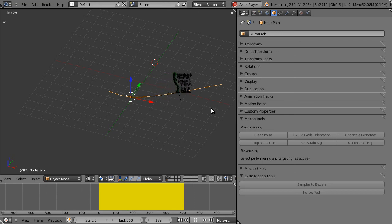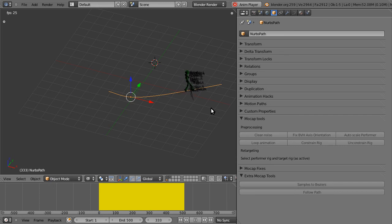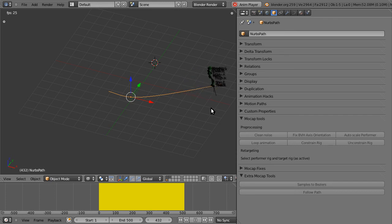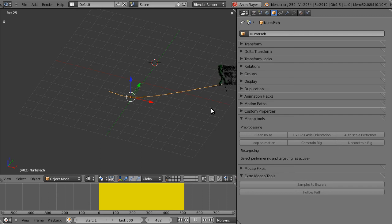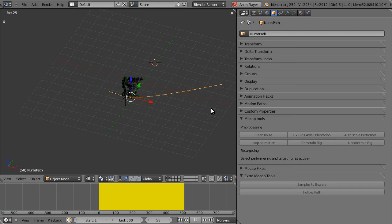Another thing you can do is convert your animation to a cyclic animation, set extrapolation to cyclic, and then the animation will just cycle through and you can make your path as long as you want.